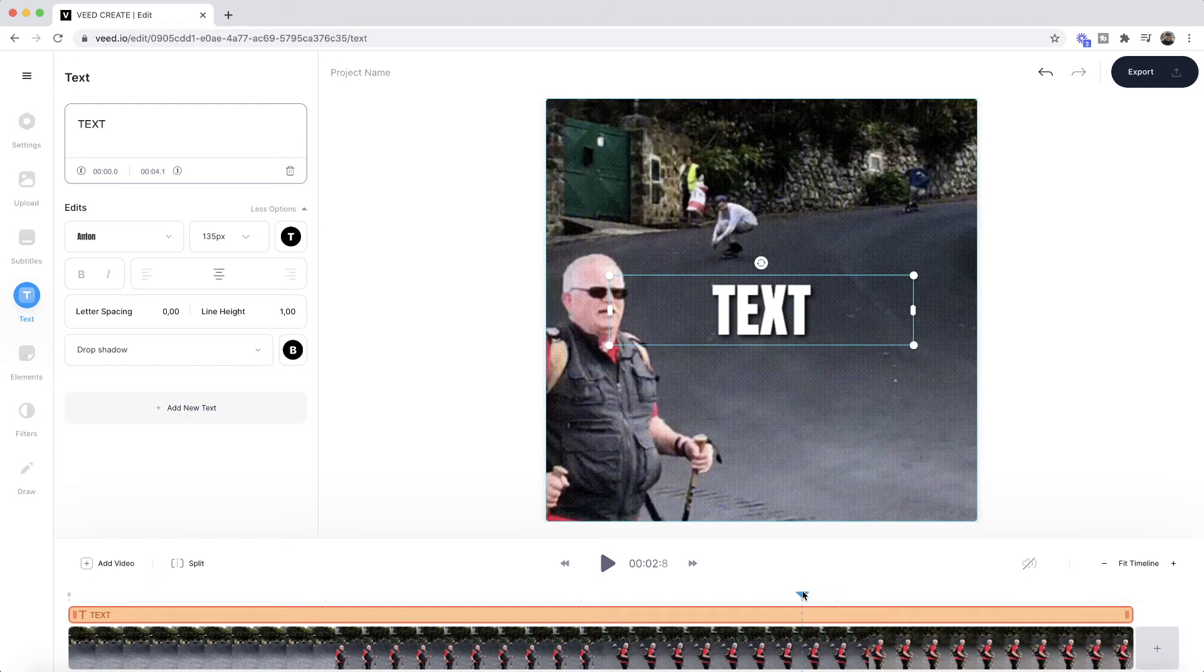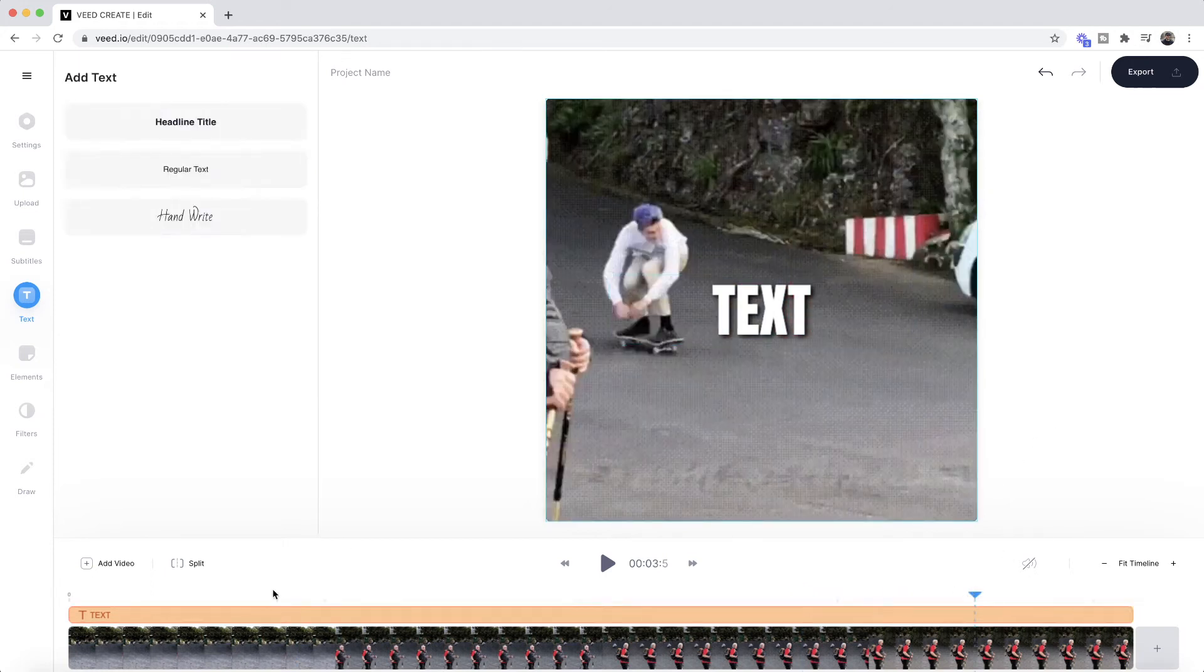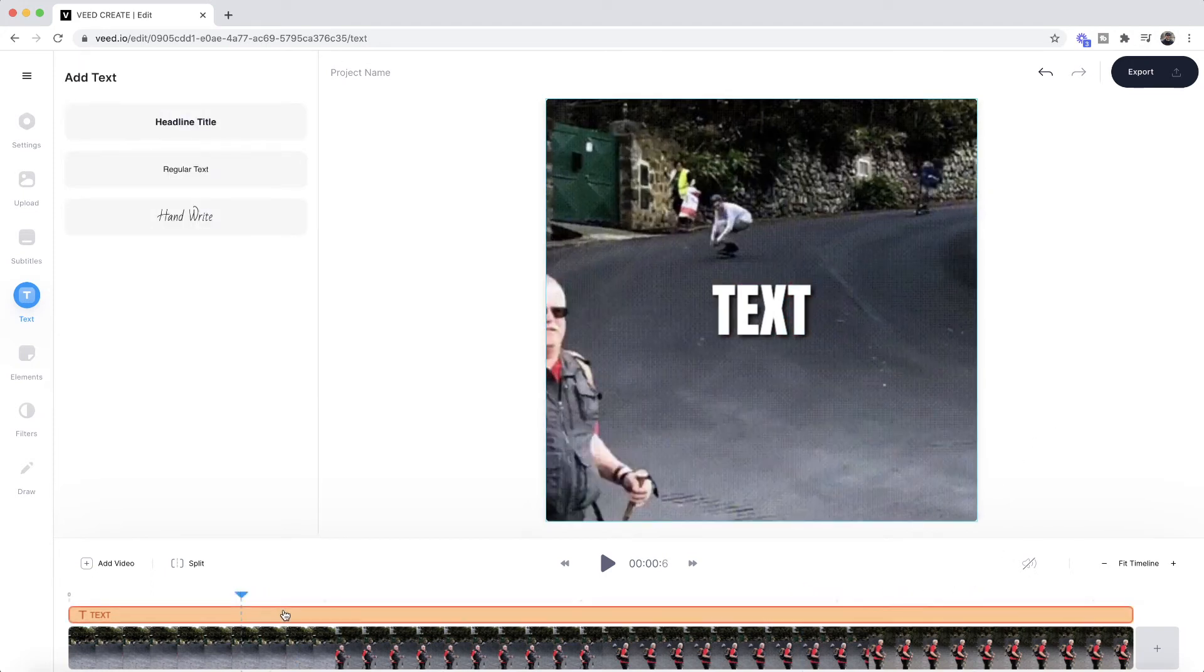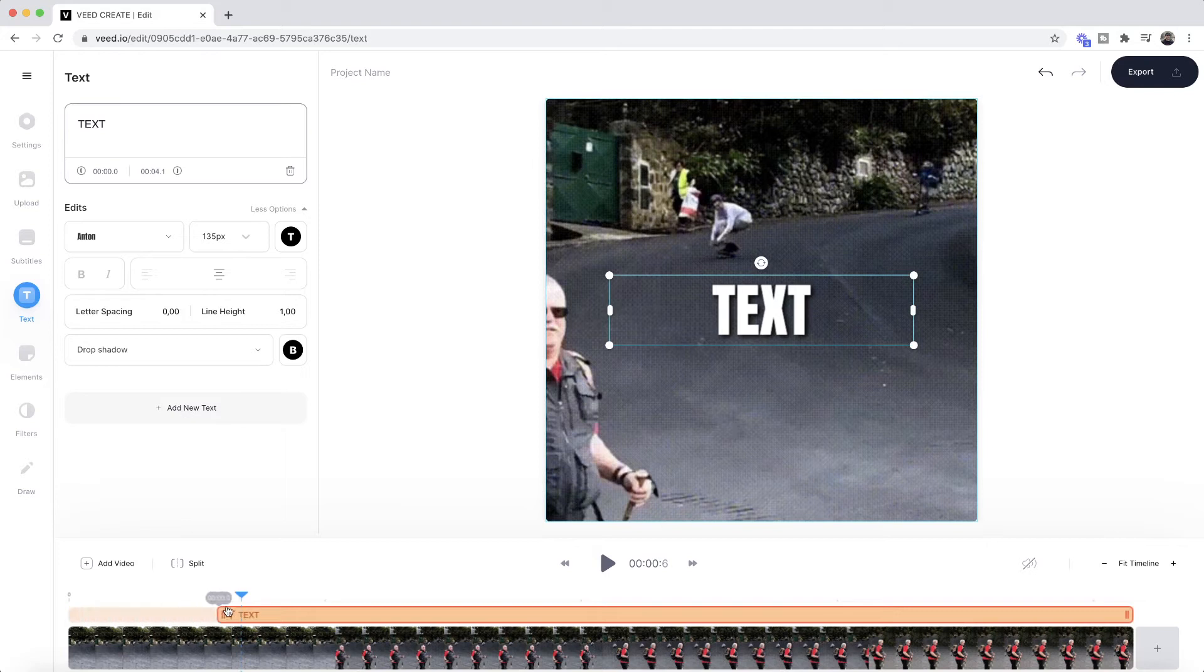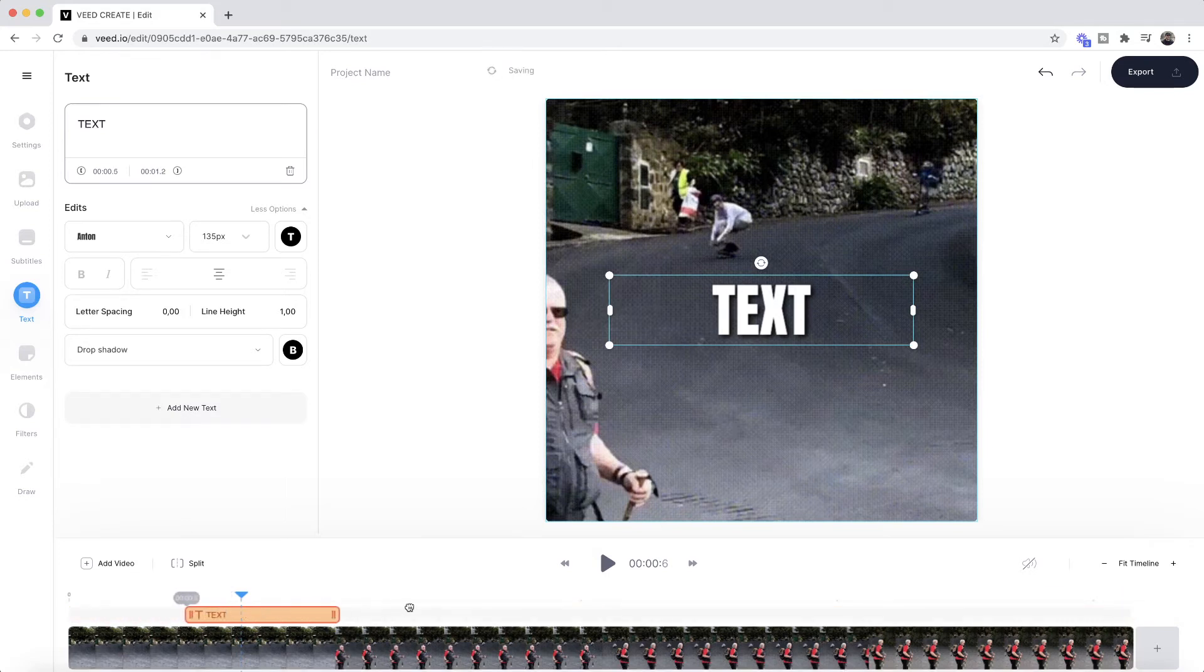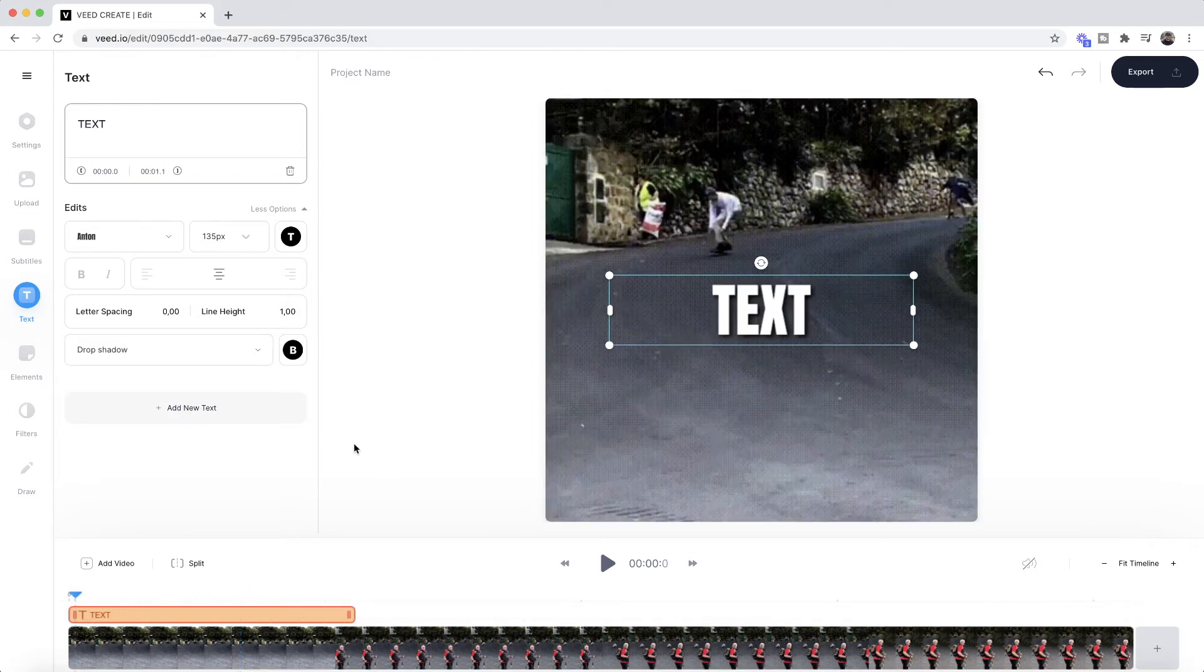If I only want it for a specific section, again I just trim it by clicking and dragging the extremity of the text element in the timeline, and then just click and drag it to move it around. Now what I'm going to do is add some more text.